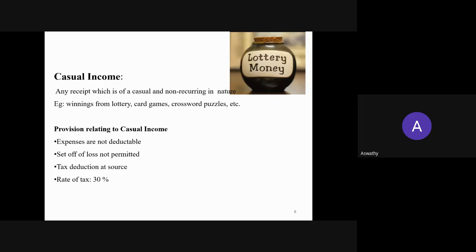There are certain provisions relating to casual income. The treatment for casual income is different compared to other incomes. First, expenses are not deductible — for example, if you win from a lottery, you cannot deduct the amount you spent on purchasing the lottery ticket. In normal cases, when certain expenses are incurred for earning certain income, those expenses can be deducted fully or up to a certain extent. But in the case of casual income, whatever expenses are incurred for earning that income, you cannot deduct them.